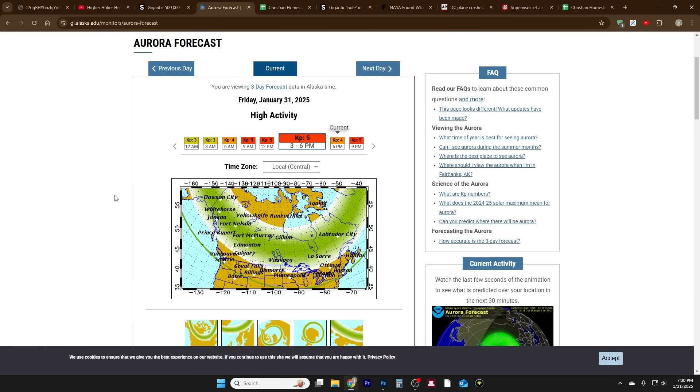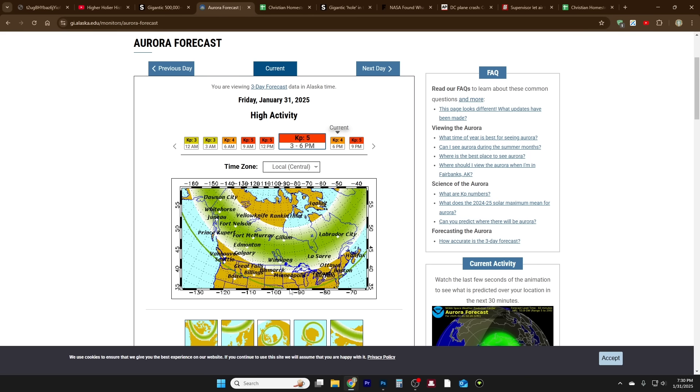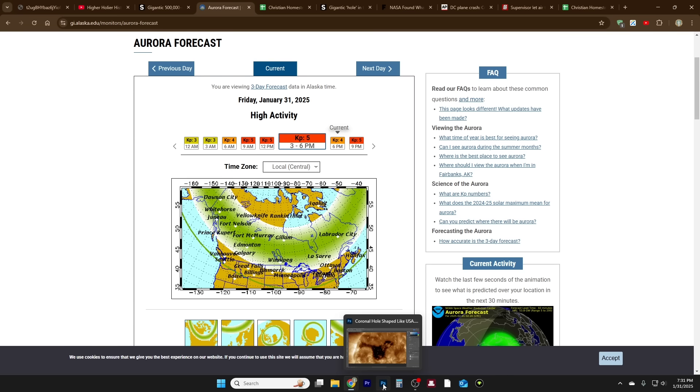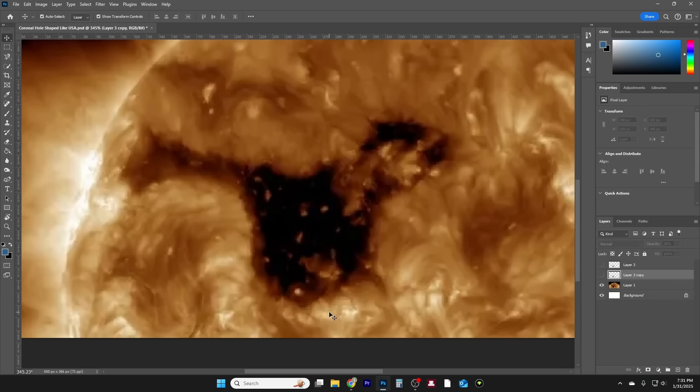I checked the aurora forecast and it doesn't seem like this is going to be an event like we saw last year, two times in May and October where the entire United States could see it. It looks like this is the peak right here, so it seems like it'll go down into Washington, Idaho, Wyoming, northern Nebraska, Iowa, Illinois. I don't think it's anything too out of the ordinary, but the size of it kind of is.